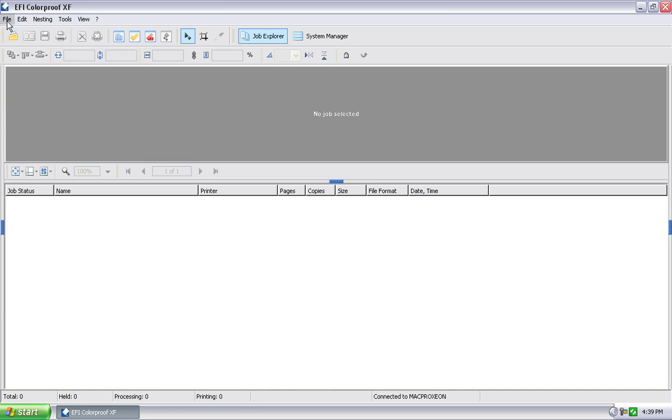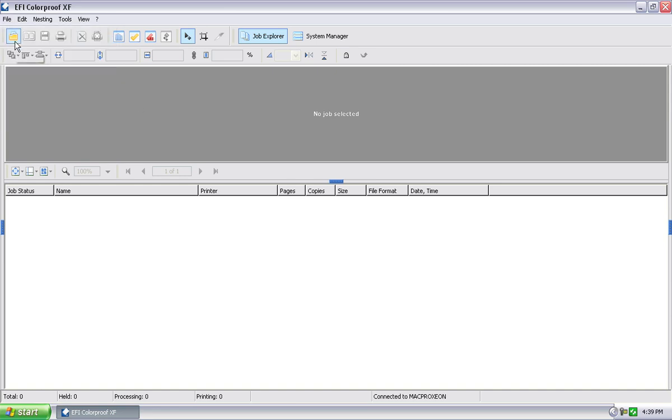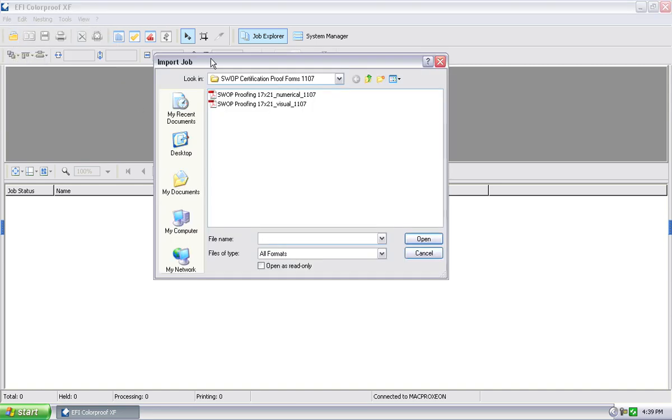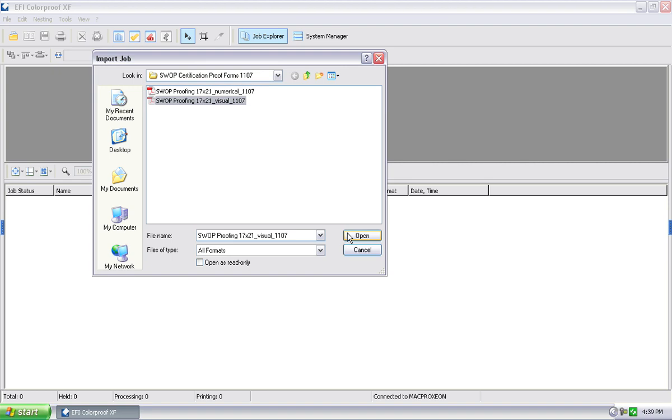You can obviously do it through file import job, or you can click on the icon for importing jobs. You get a screen that browses your computer and your network. In this case, I'm going to select actually one of the PDF files that we use to be certified. You could shift click and select multiple files at this point. Yeah, that's right. So we'll select one for now and hit open.